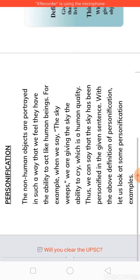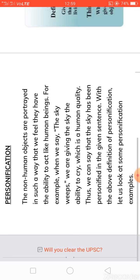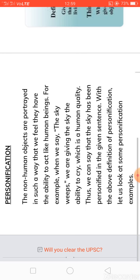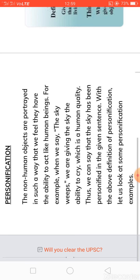The definition is: non-human objects are portrayed in such a way that we feel they have the ability to act like human beings. For example, 'The sky weeps.' The sky is a non-living thing, and we are giving it the ability to cry — and only human beings cry. So crying is a human quality.